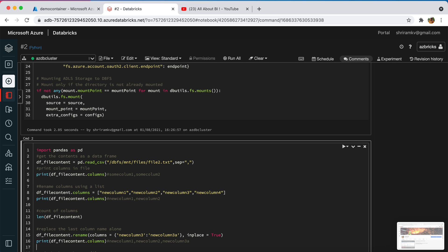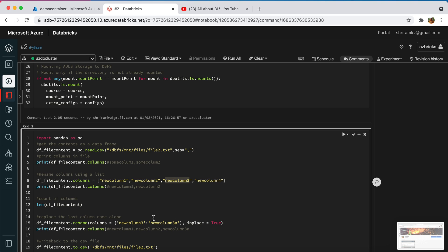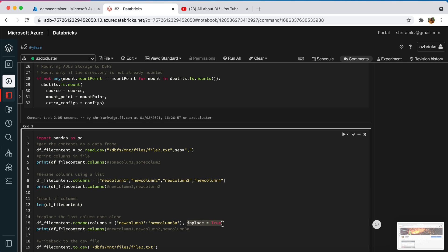If you want to change one particular column specifically, instead of doing a bulk rename you can use the rename function: dataframe.rename followed by the columns attribute. In columns you mention the old column name followed by the new column name. I want to change new column 3 to new column 3a. I am also specifying inplace=True, which means the modification is made to the actual data frame itself — it's a persistent change.